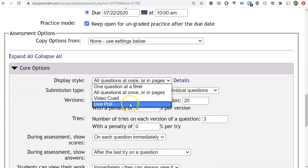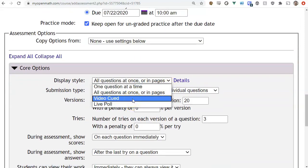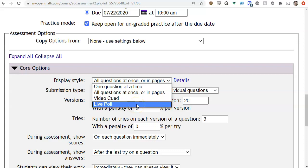The other two display options are more specialized. Video cued is a mode where you upload a video and create cue points where questions will be displayed — kind of like Edpuzzle. Live poll is a synchronized live system similar to Kahoot, where all students log in at the same time, the teacher opens a question, and results show up on the teacher's screen automatically.